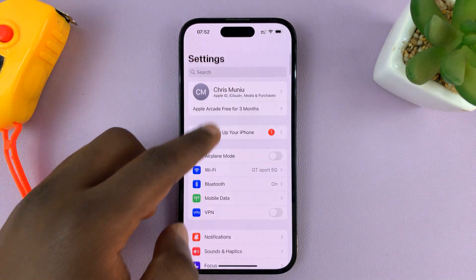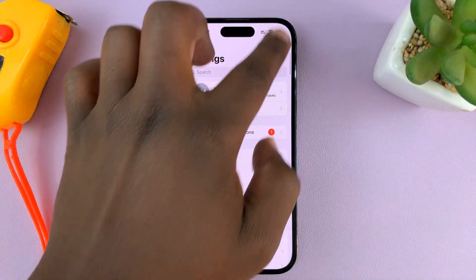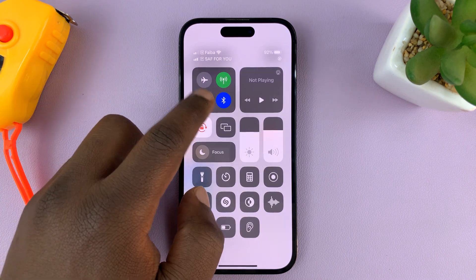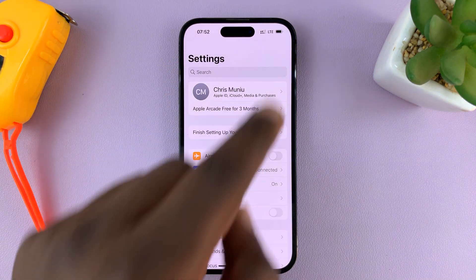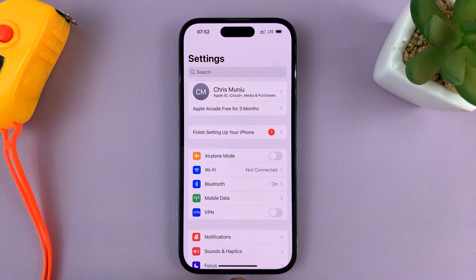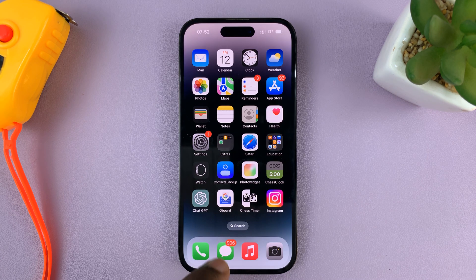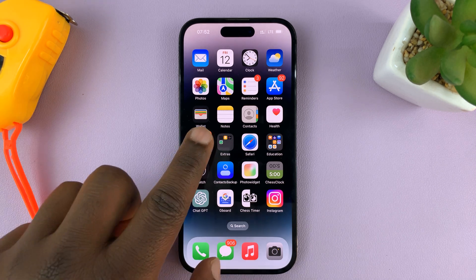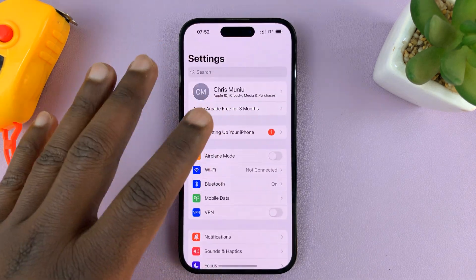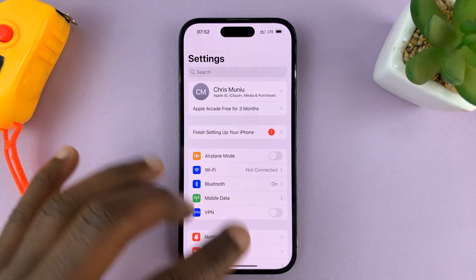Now let's say you're on mobile data. I'm just going to go ahead and switch off the Wi-Fi, and now we are connected to mobile data. Your service provider will keep giving you a dynamic IP address every time you connect, so there's really no way of seeing that IP address here.